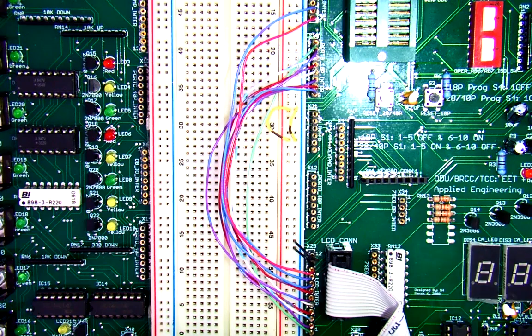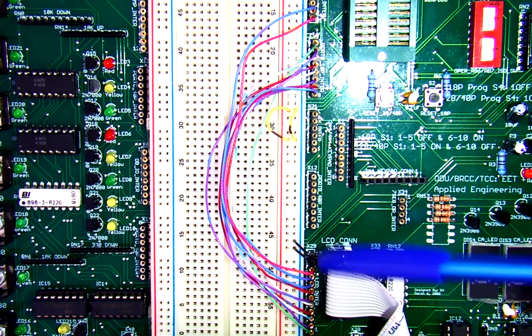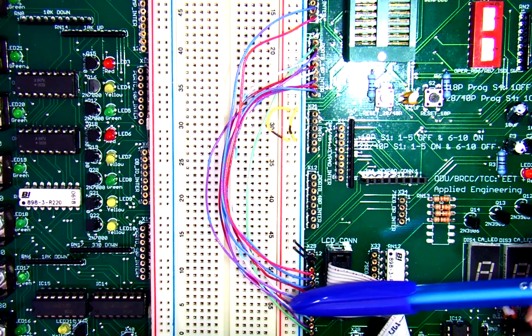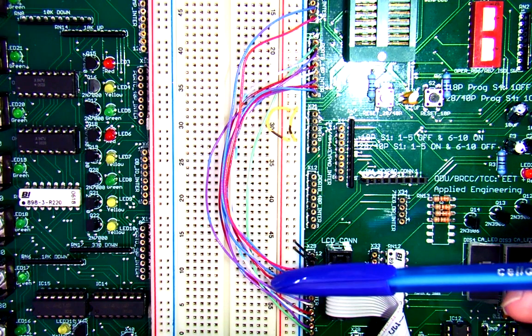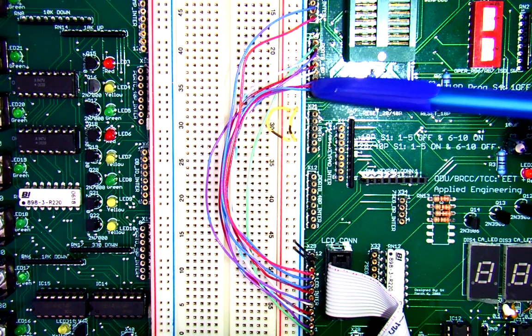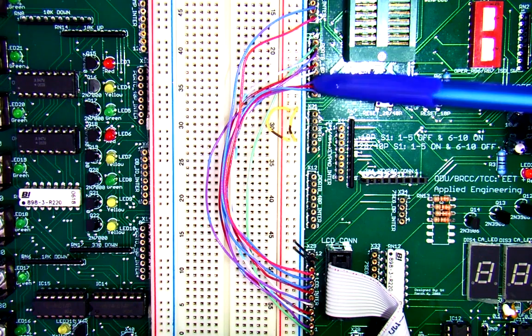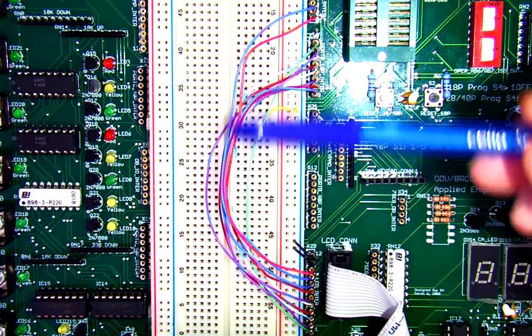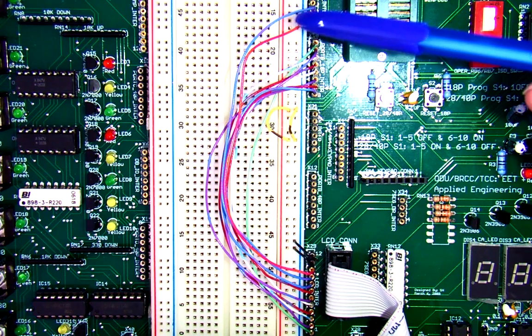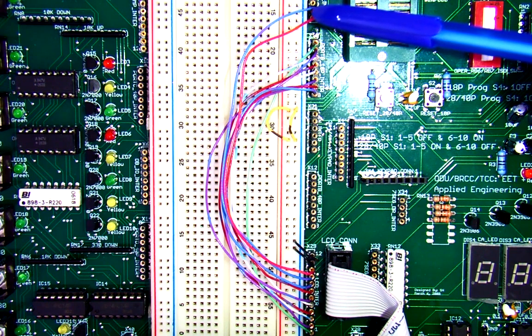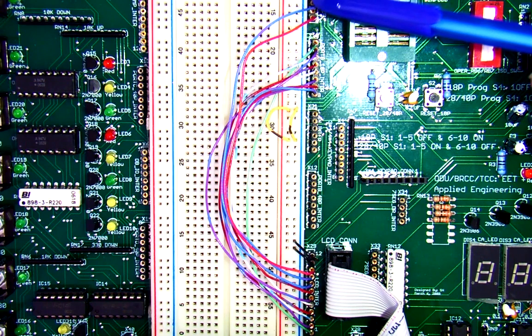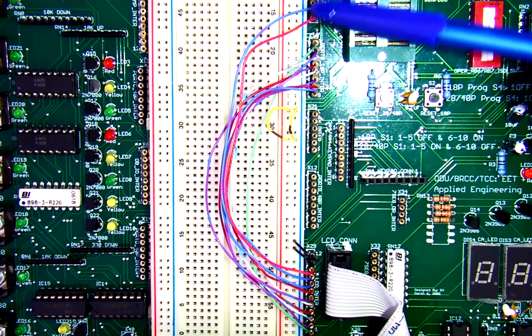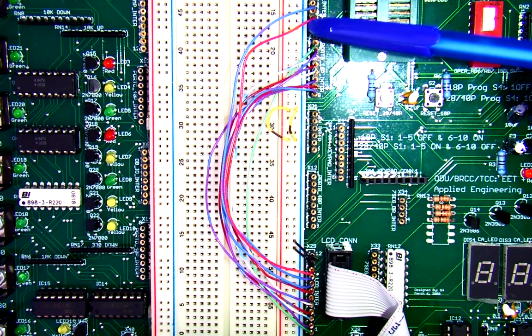Right here we have our hardware connections that you will have to make. We've got the eight data lines that come over to port B output bits and we also have two control lines, register select and enable, which come over to port A output bits. Register select goes to output bit A1, enable goes to output bit A0.